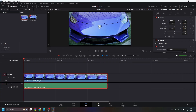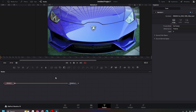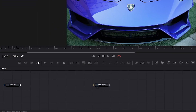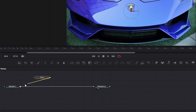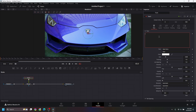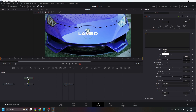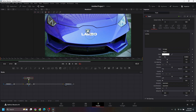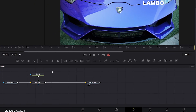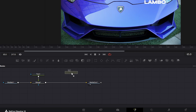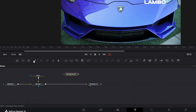Let's go to the Fusion page and select the text node, drag and drop it, and connect the text node with Media In 1. Type 'Lambo' for example, change the size, move it to the side, and now drag and drop a background and a paint node.